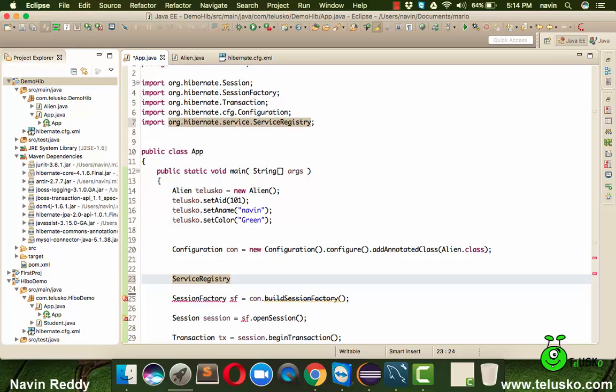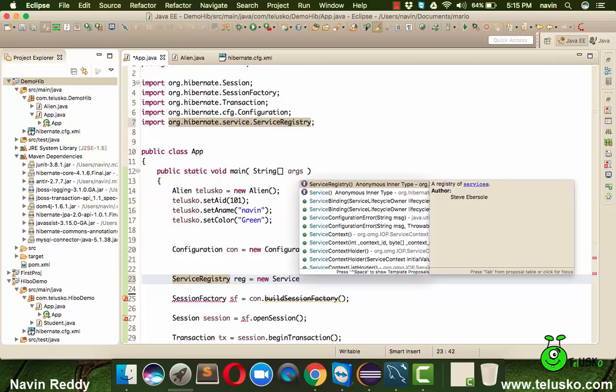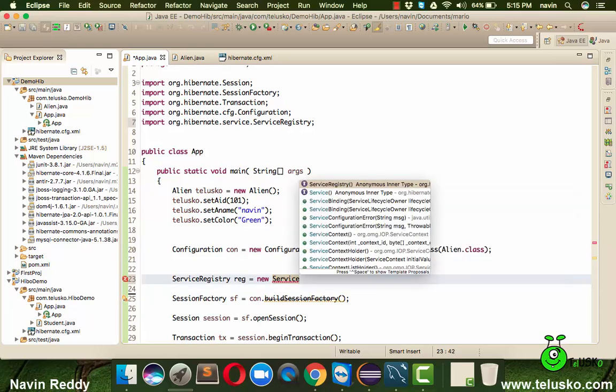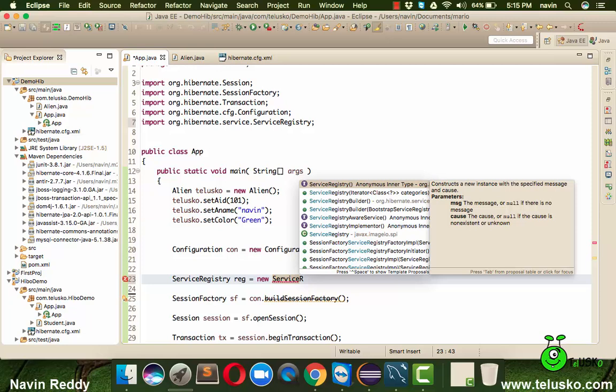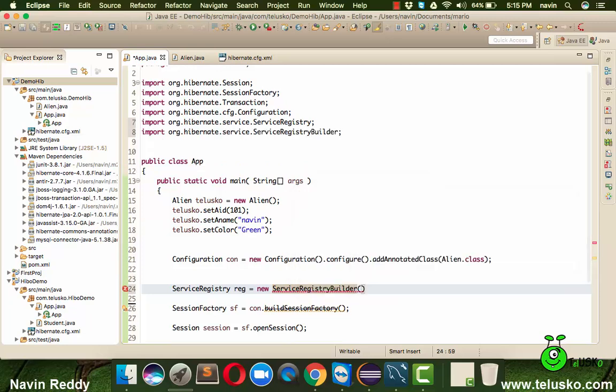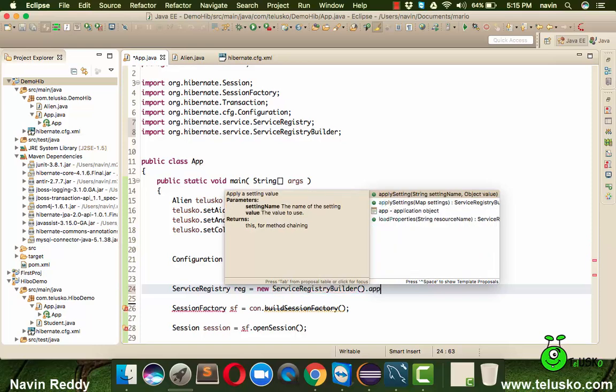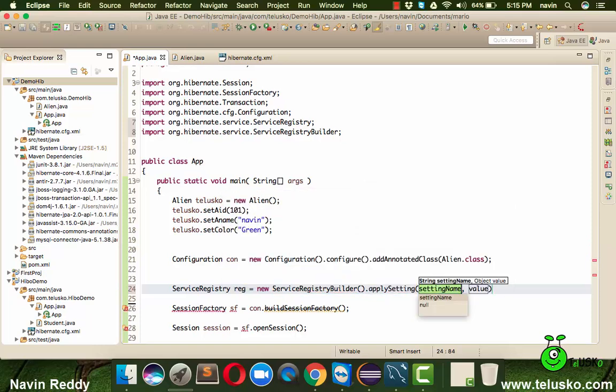We will say reg equals new service registry builder. We have to use service registry builder because that's how you can create an object. So we will say service registry builder and then we can say dot apply settings. You have to apply the settings of the config object.